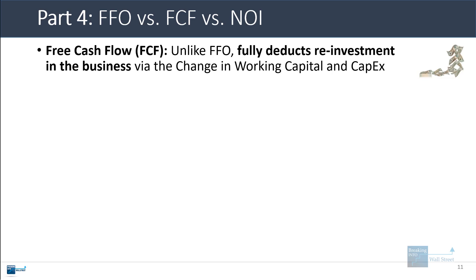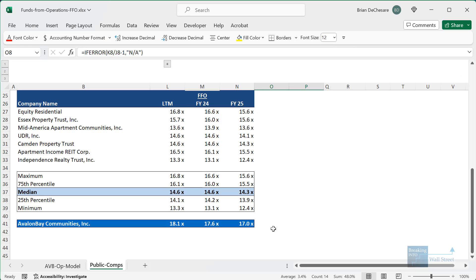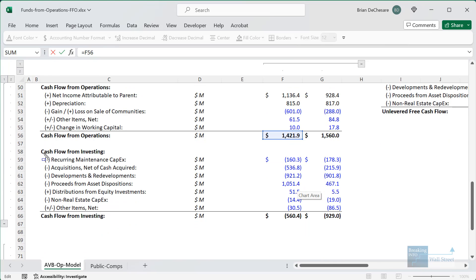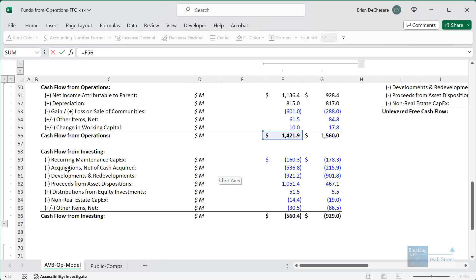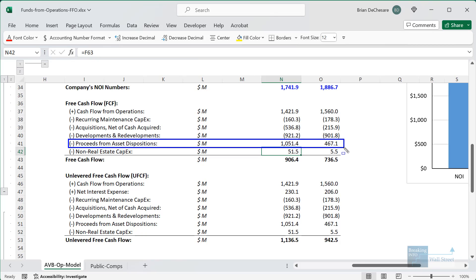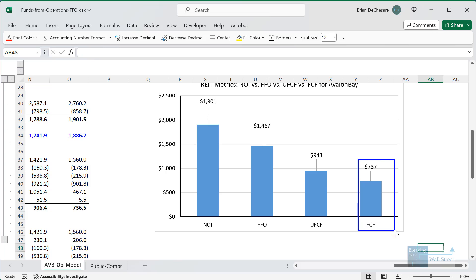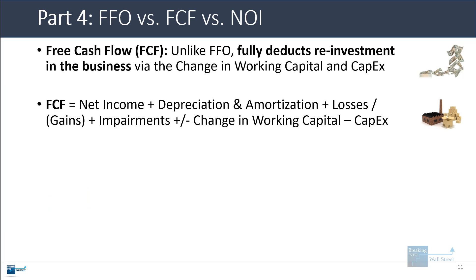Free cash flow is different because it fully deducts reinvestment in the business via the change in working capital and capex. In Excel, free cash flow starts with cash flow from operations and then deducts all forms of capital expenditures. For a REIT this gets tricky because you deduct recurring maintenance capex, but acquisitions, developments, redevelopments, and non-real estate capex are in the gray zone. In general you want to factor in all of these, plus proceeds from asset dispositions, since buying and selling properties is a recurring activity for REITs.